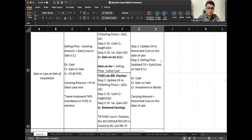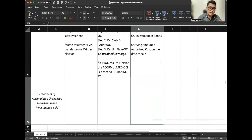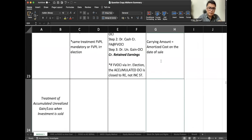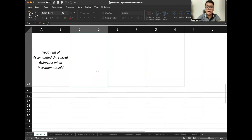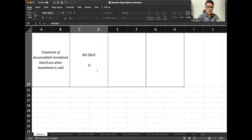It's quite a lot of concepts — you can pause the video for a recap. How do we treat unrealized gains or losses when we sell our investment? For FVPL, since unrealized gain or loss is recognized in the income statement every year and closed off to retained earnings, there is no accumulated balance. So there is no issue here — unrealized gain or loss for FVPL is always closed at every year end.